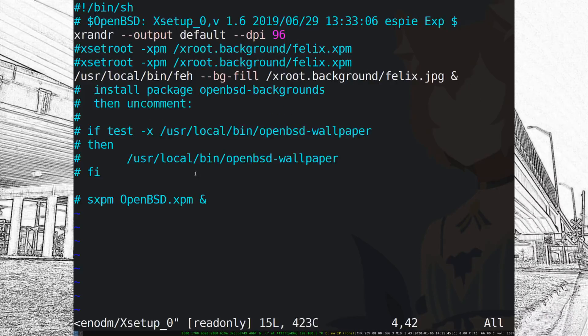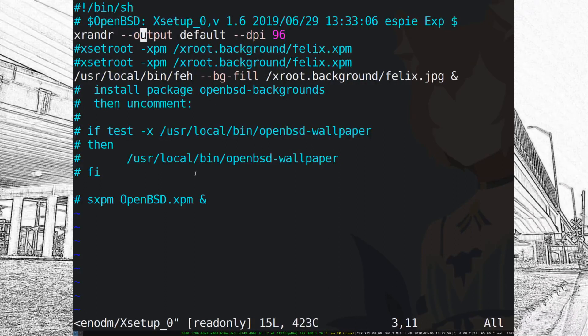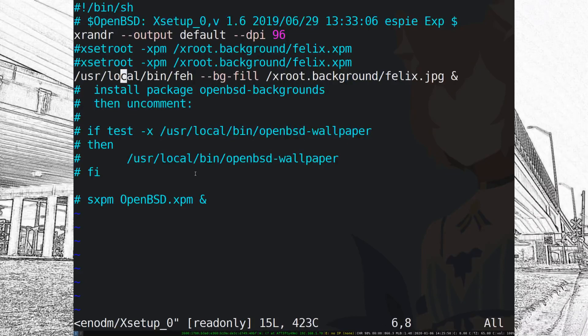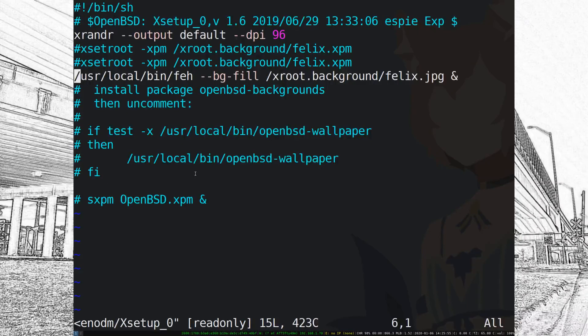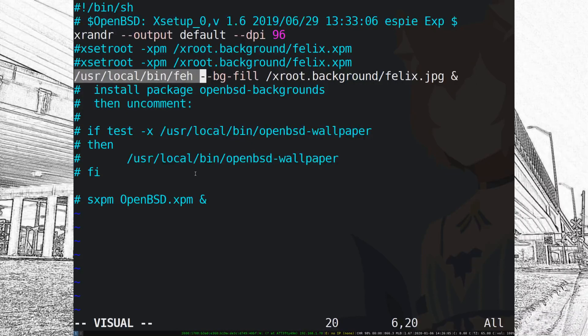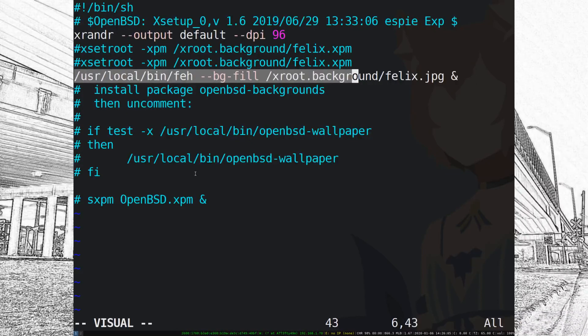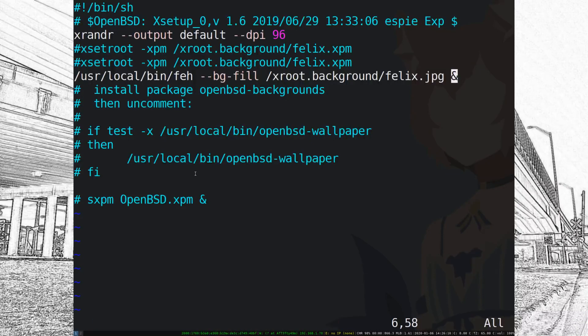And the next thing after that you might want to configure is some of the xenodm, I'm not quite sure how to pronounce that, files. But the default login manager. So in xsetup_0 that's where you can add a background image, change some of the stuff around. I have a line that just changes the default DPI and the next thing just runs feh which is a background program I usually want in my i3 setups for background. But in this case it just loads the same Felix background on startup which for me was good enough.